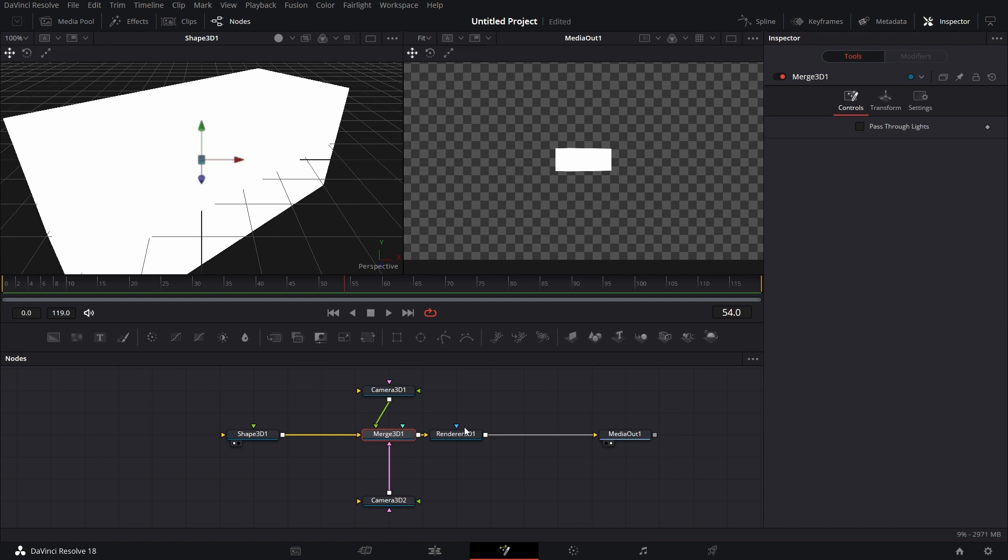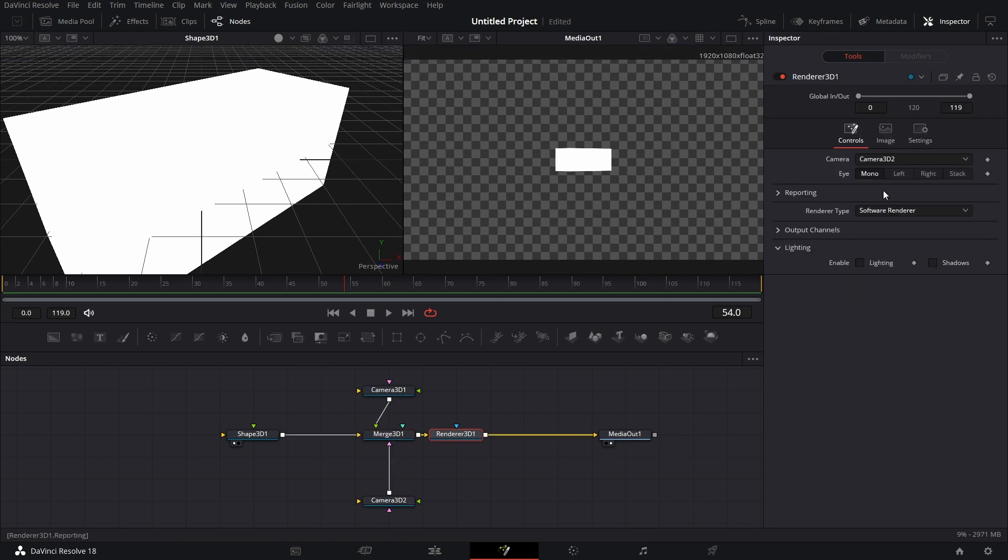You could even animate, you could go to Renderer 3D and animate this. You can go here and animate that. You could switch between camera 3D1 and 3D2 at certain times of the timeline when it's playing. That's all down to you. That's that for camera.